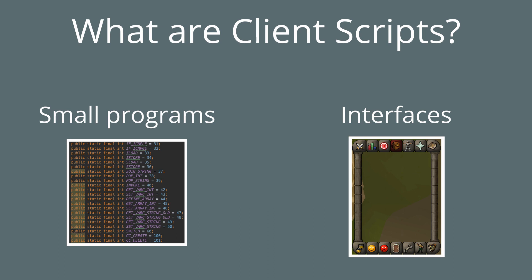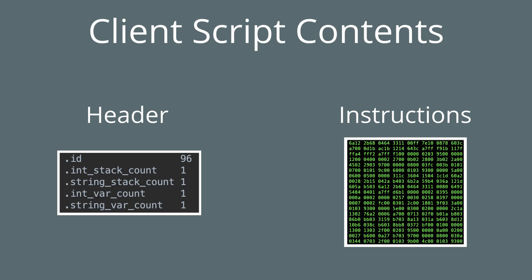Client Scripts are small programs that run inside the old-school client and they interact with interfaces. Client scripts are written by old-school RuneScript developers and stored in the cache so they don't have to send an updated Java client to players every time they update interface code.